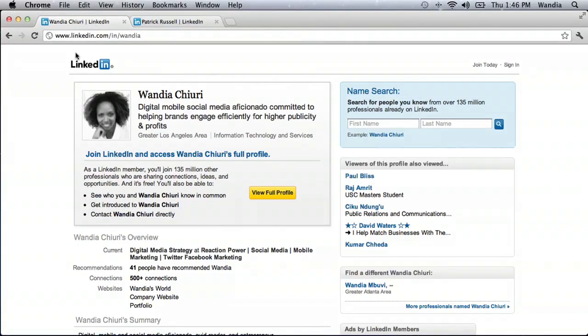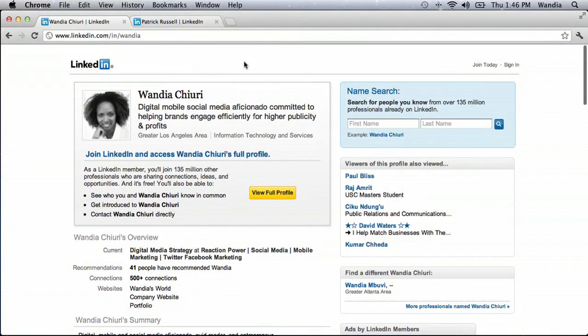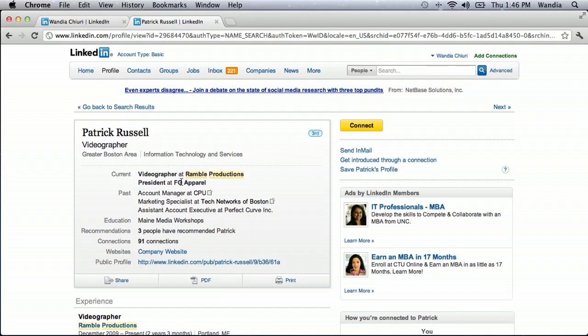It's really simple. All you do is, from your profile, find the person you want to connect with. Today, I want to connect with my friend Patrick Russell, who's an amazing videographer at Rumble Productions.